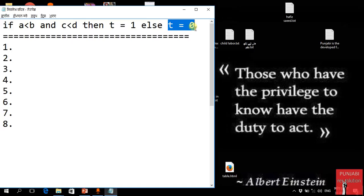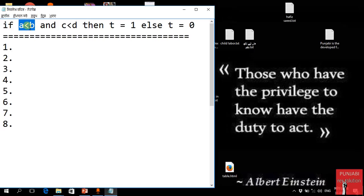Then how to execute this in the compiler? First, it will test condition a less than b. If it is true, then it will proceed. If it is true, then t gets assigned 1.